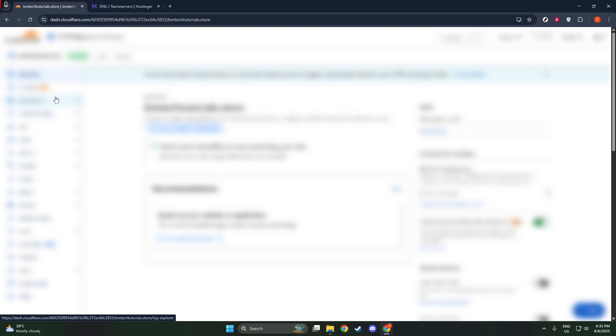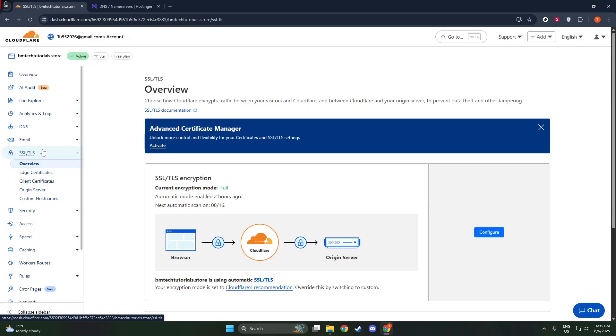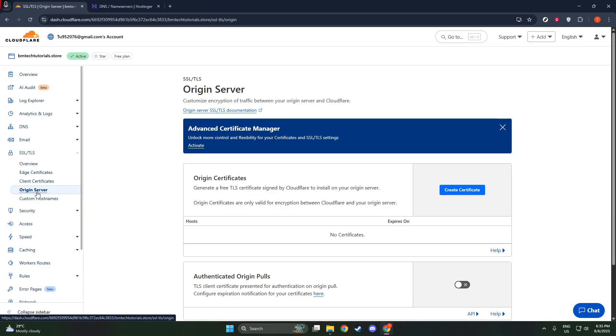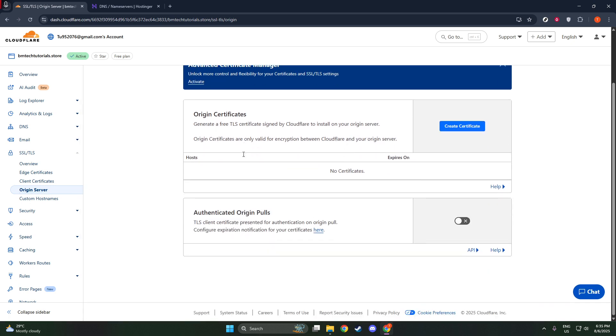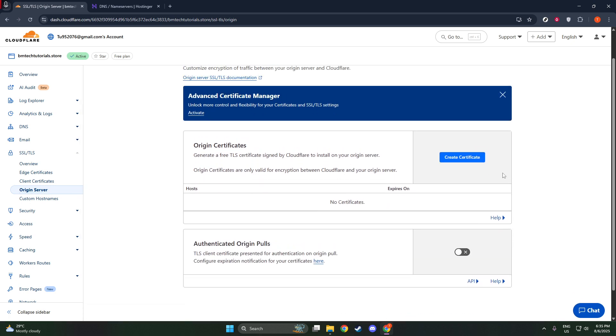Once you're there, look for and click on the SSL TLS tab. It should be easy to spot in the dashboard menu. From there, head over to the subsection titled Origin Server. This is where you have the opportunity to create your SSL certificate.